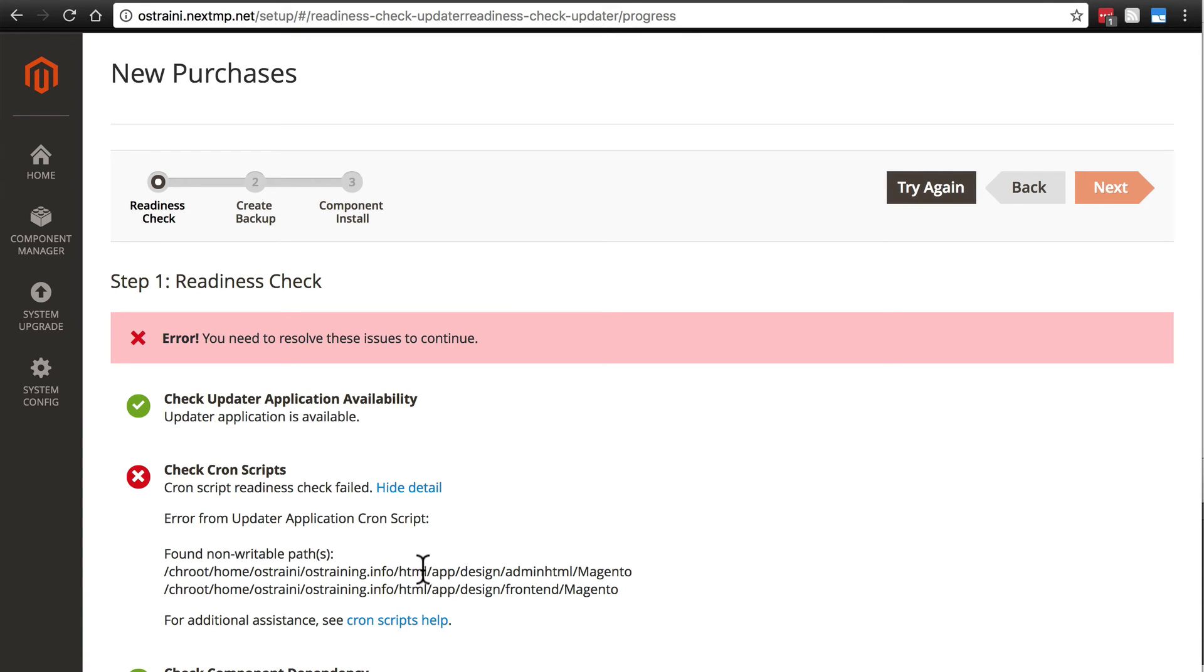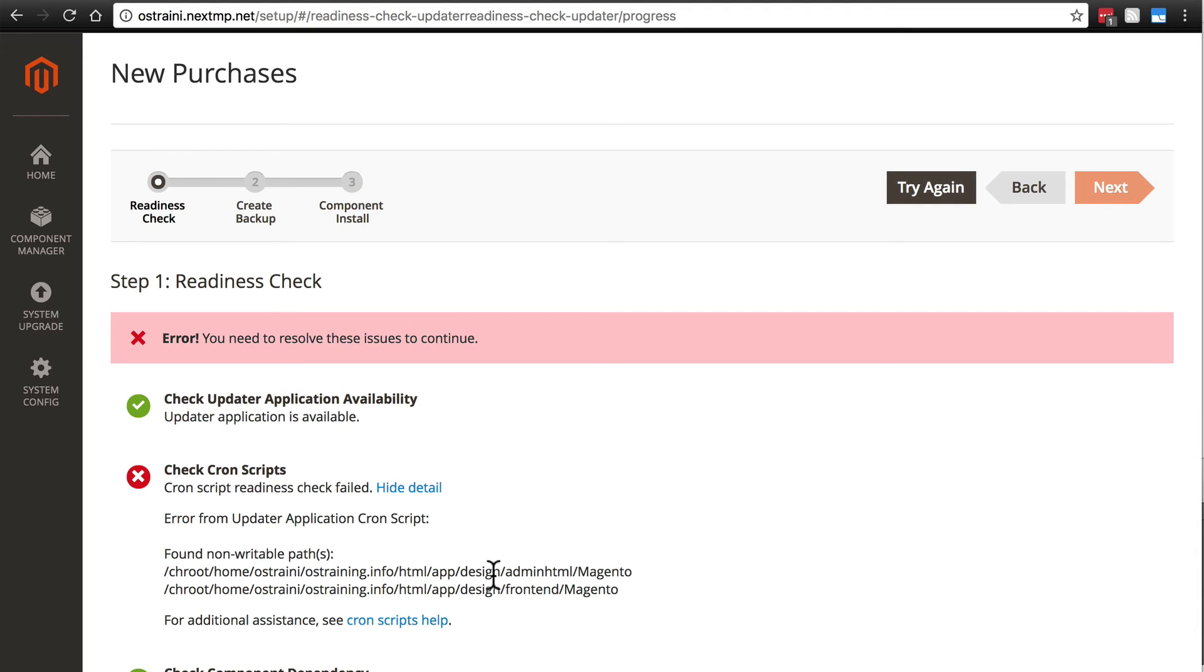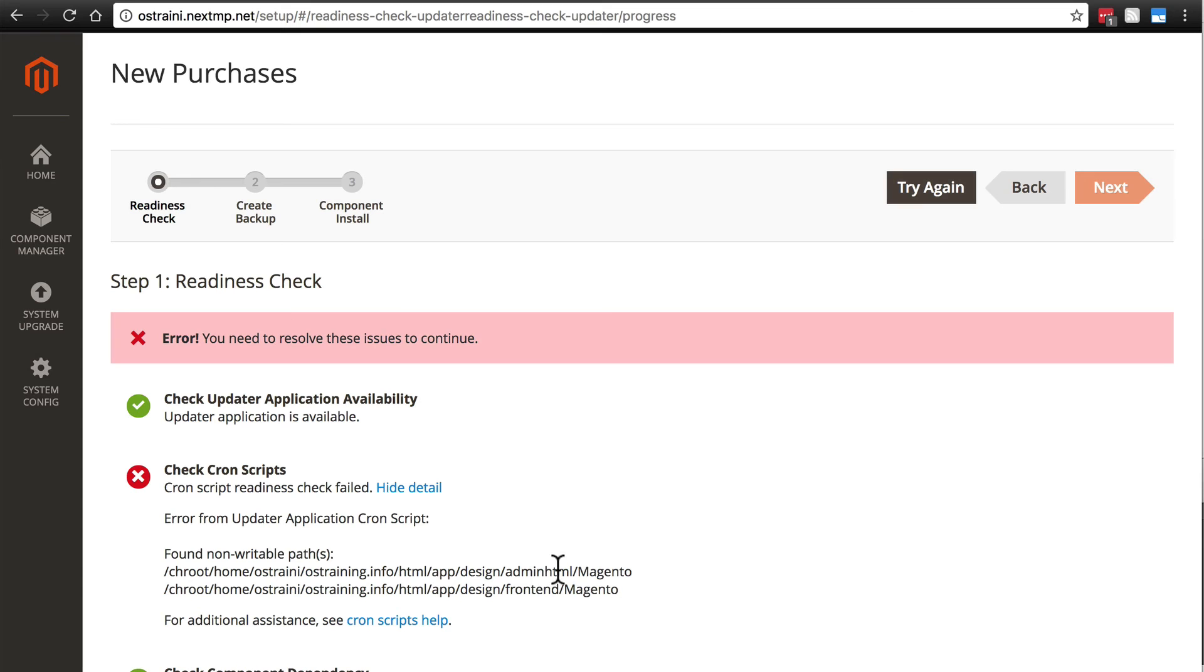If we find the HTML directory, we need to find app slash design slash admin HTML slash Magento. And then the same thing, except we're going to find design slash frontend slash Magento as well. We need to make these paths writable.